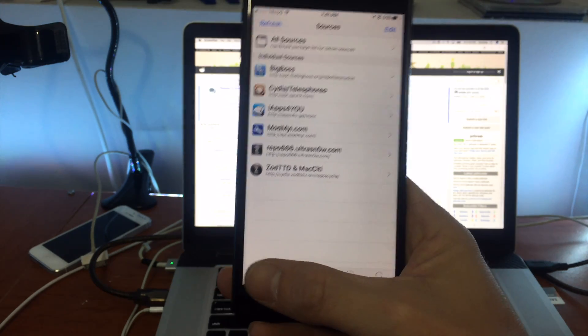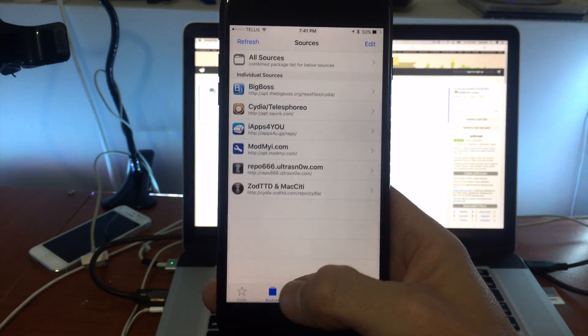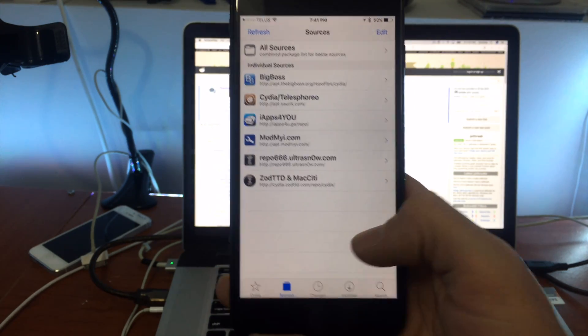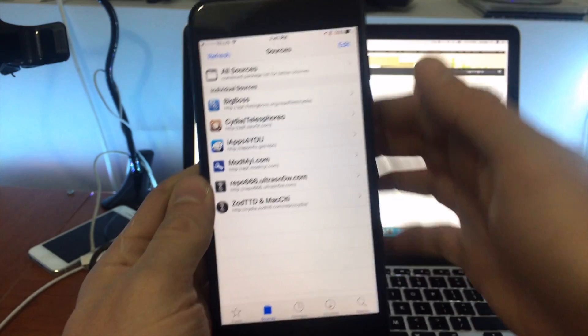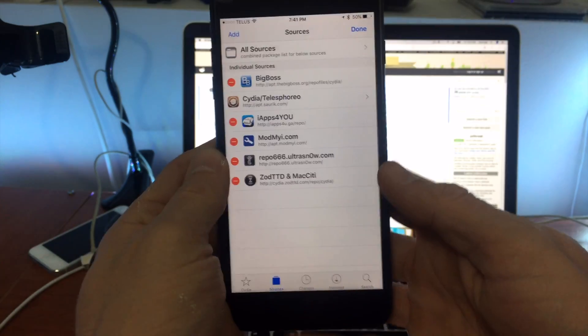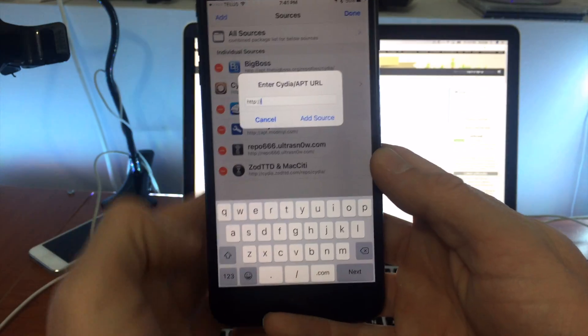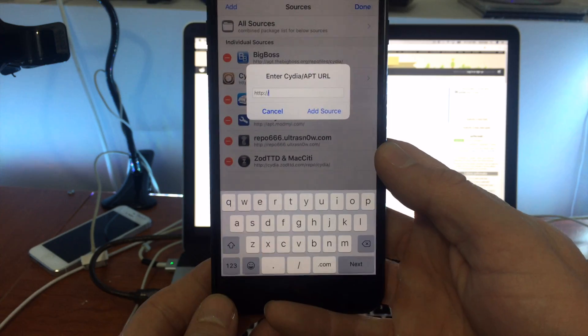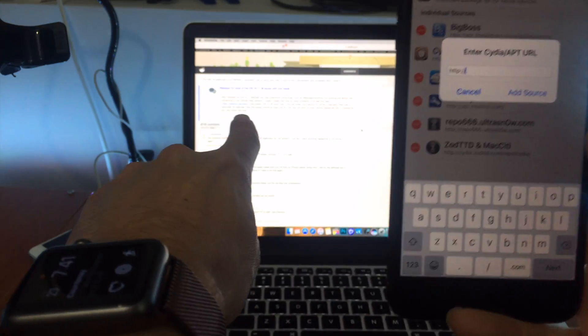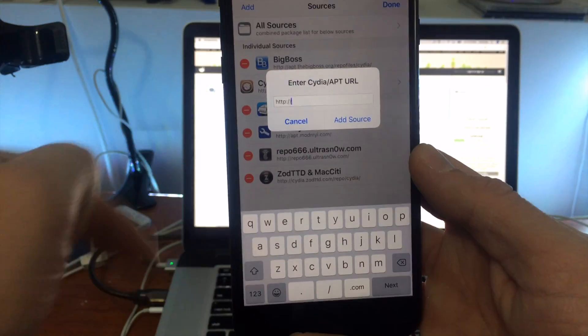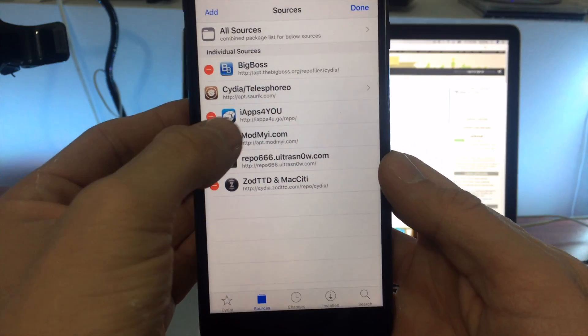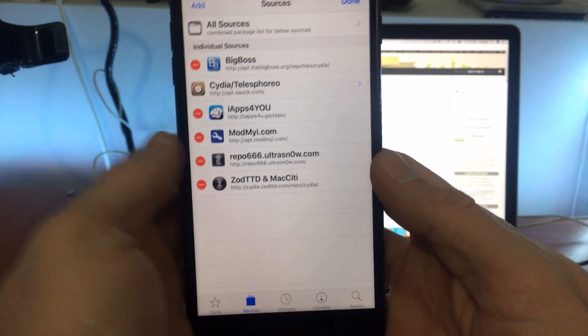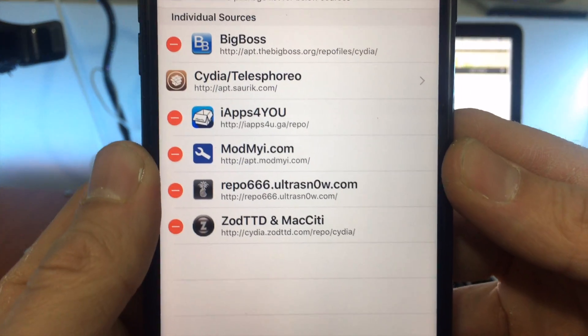So what you want to do is you want to open up Cydia here and you're going to want to head to sources. From sources you'll want to go edit and you'll want to go add and you're going to want to add the repo that's on this website here that'll be in the link in the description and that is actually already right here. So you can see there that's the repo.